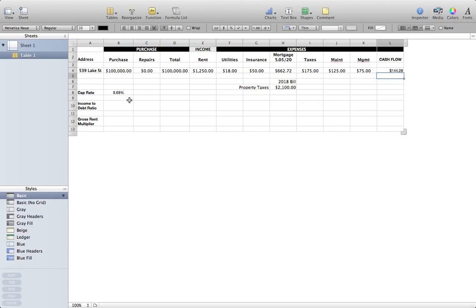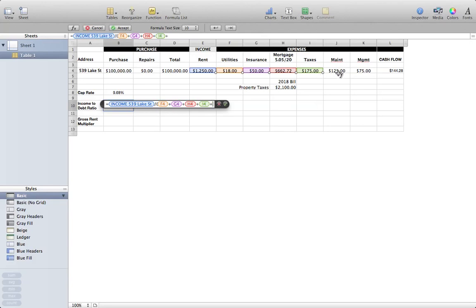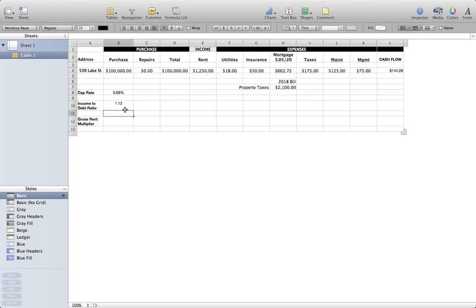Another metric banks look at a lot is the income to debt ratio. If a banker says they'll only finance properties at a 1.2 income to debt ratio, what does that mean? Pretty simple: take your income divided by all your monthly debts or payments — this time we do include the mortgage. I'm not sure exactly how banks handle maintenance in their formula, but let's include it here for our purposes. This property comes out to an income to debt ratio of one point one three — so if the bank requires a 1.2, this would not pass.